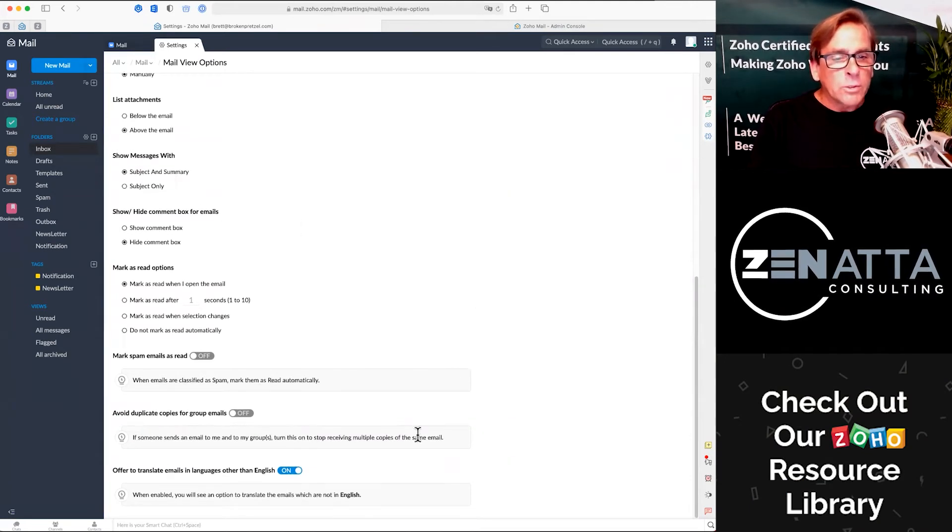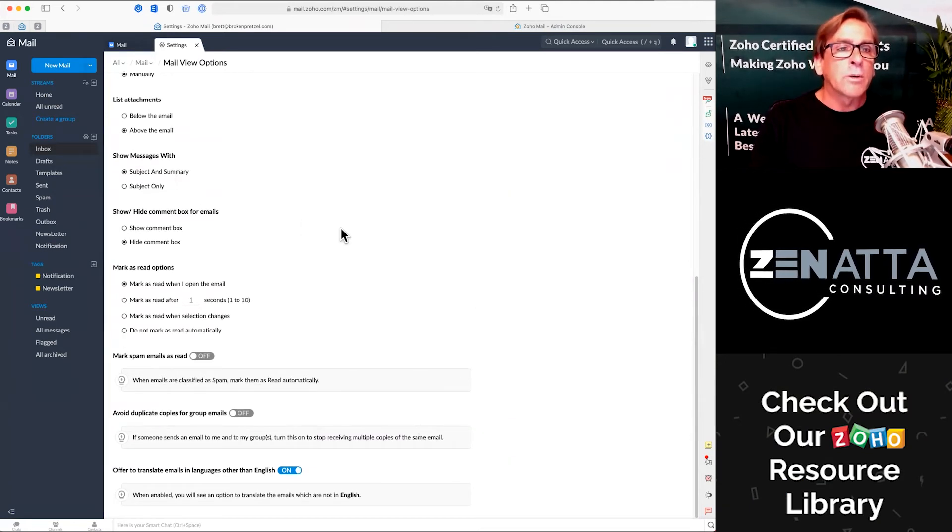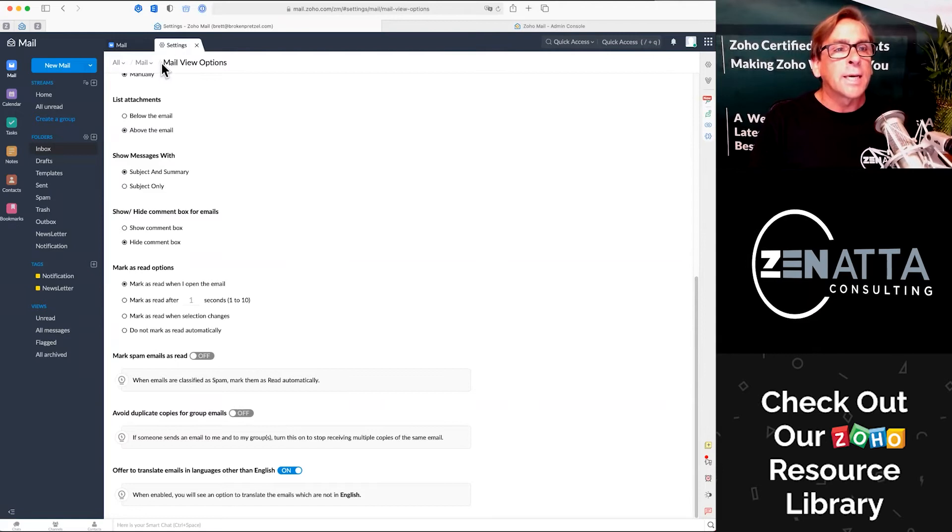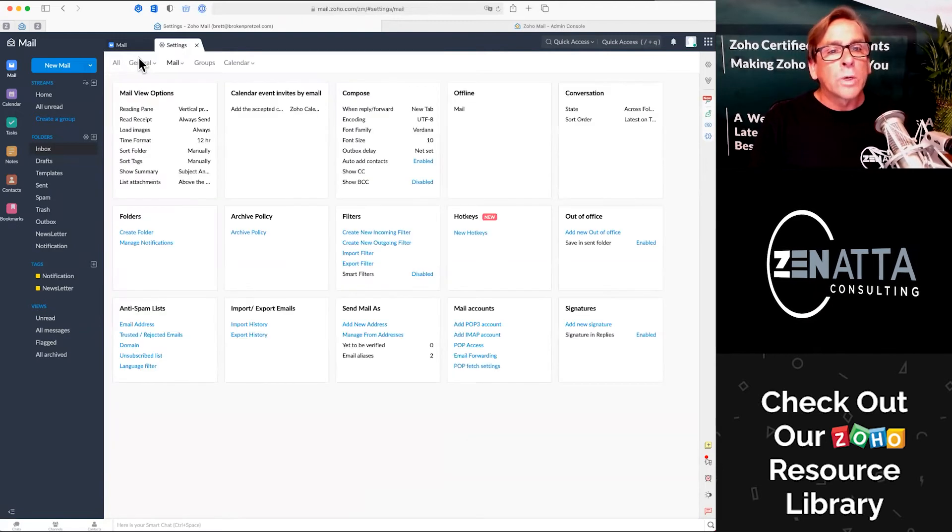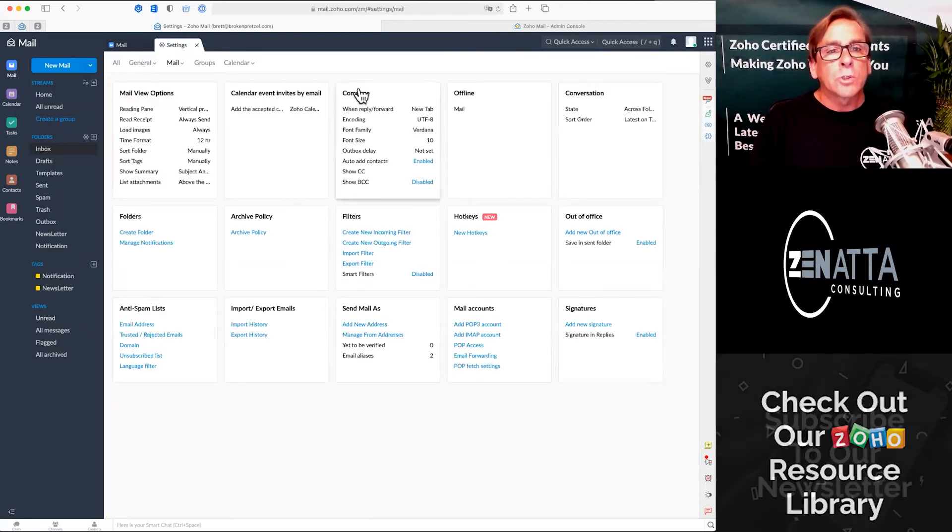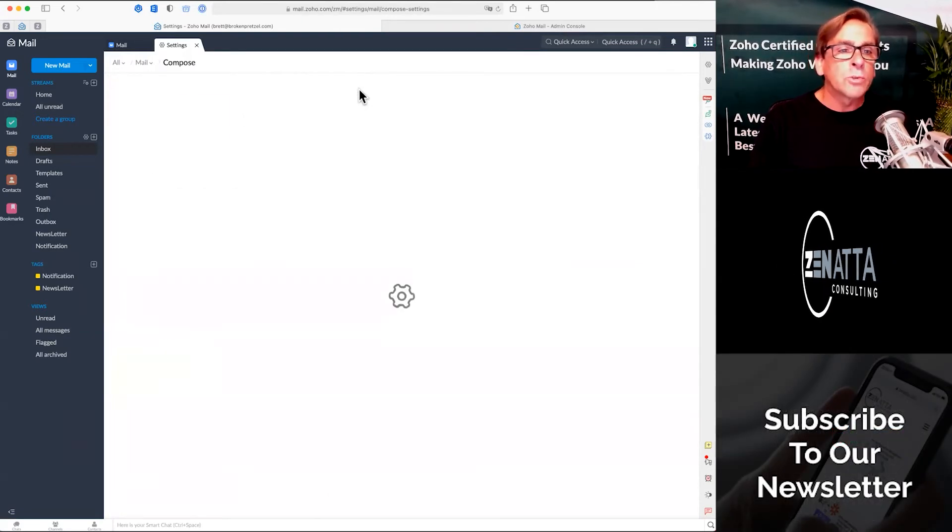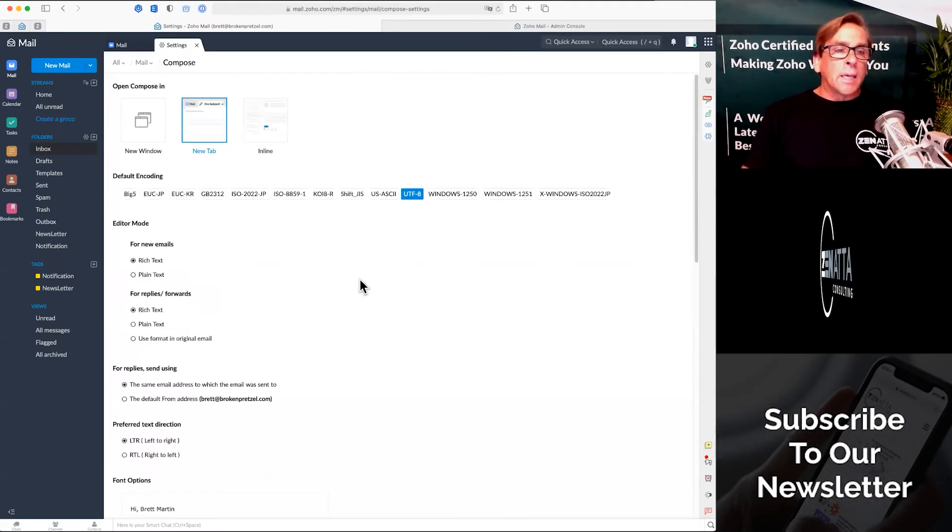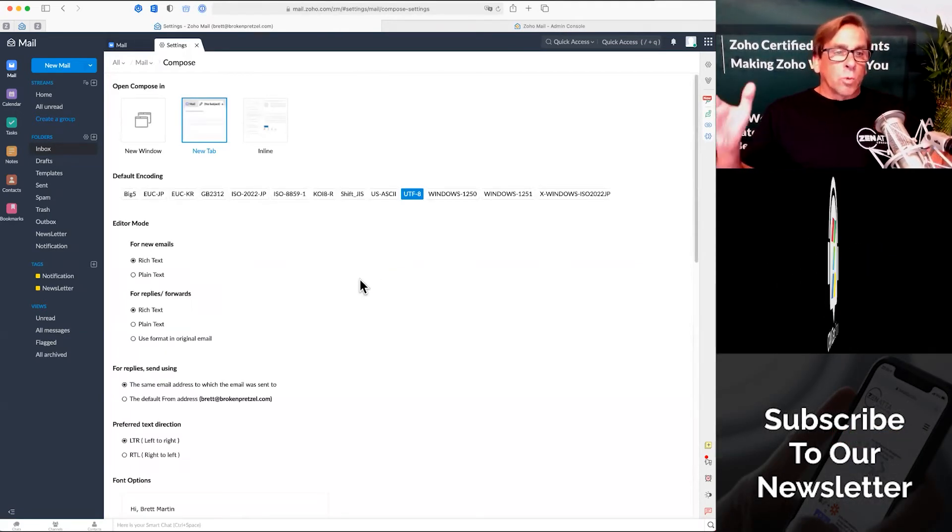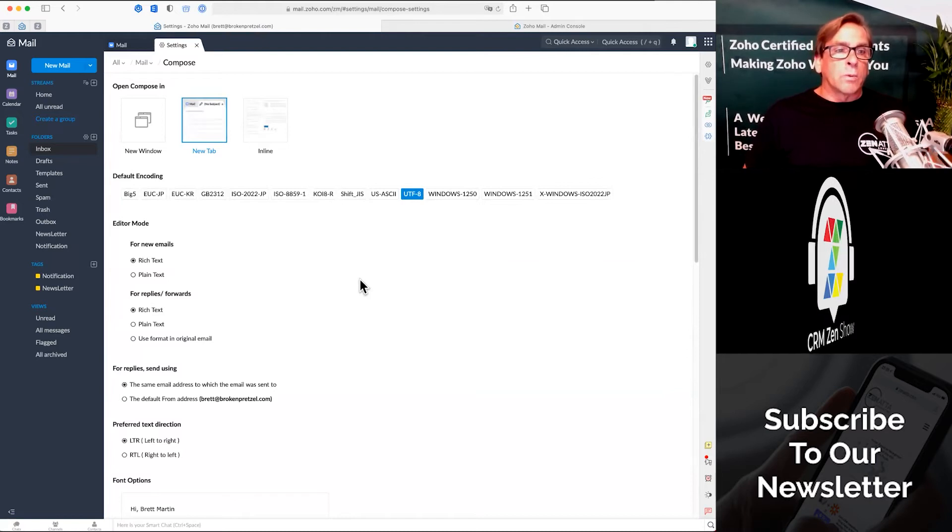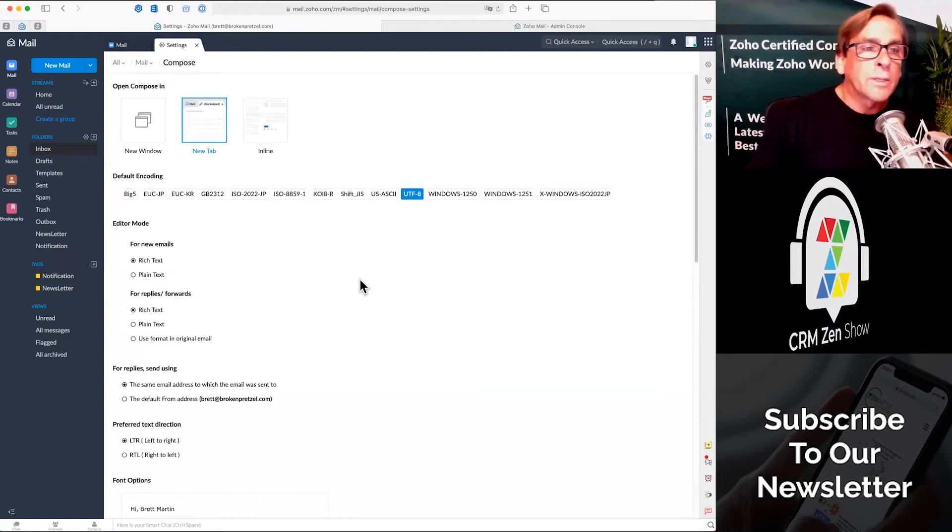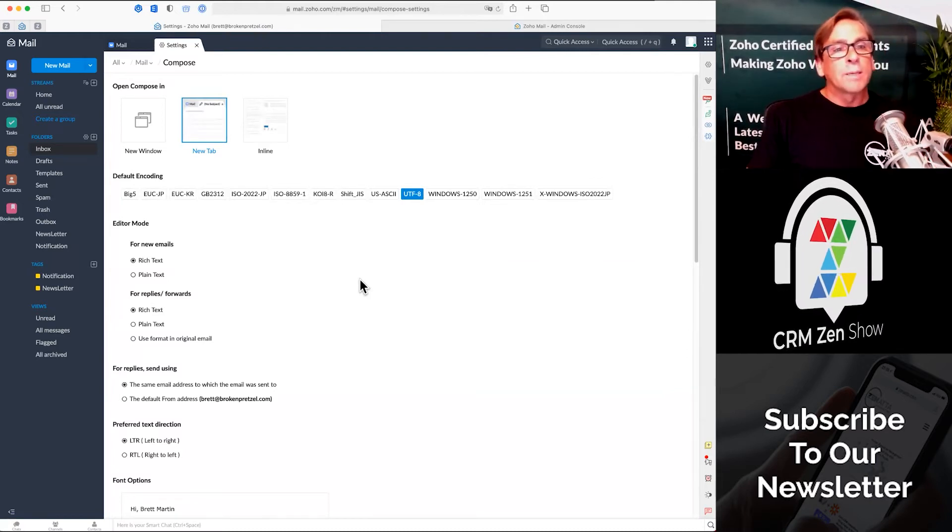Those are kind of the big ones that you're going to go there. And then, as I said, there's one other section, which is compose. Again, very similar, just one screen where you can set it all, everything all up.